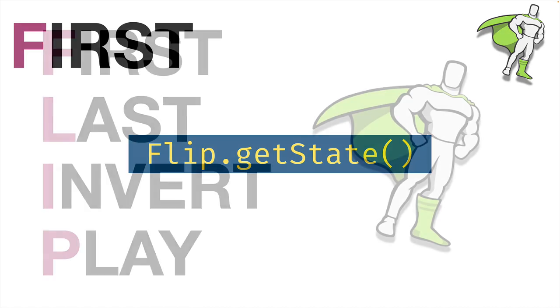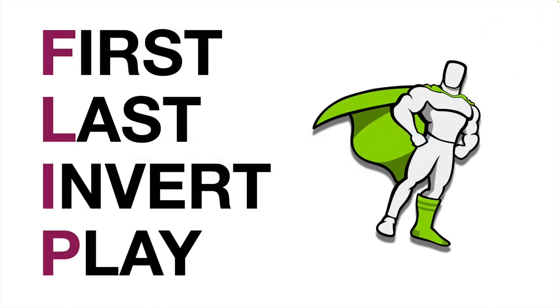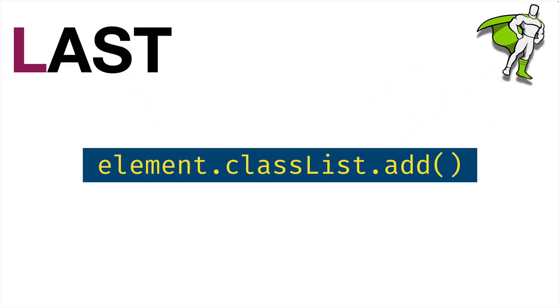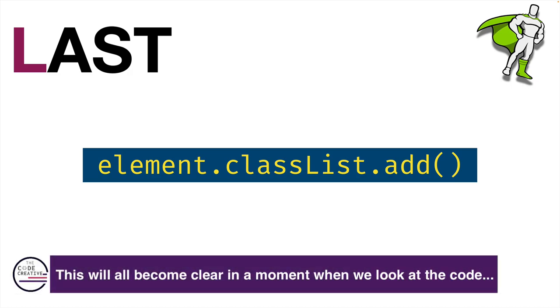The next step of the process is going to be last. What this means is that we're going to do something to the element to put it into its last state, its final state. In this example here, we're adding a class using the classList method. And that added class could do various things to the element like changing its size, its rotation, its position, etc.